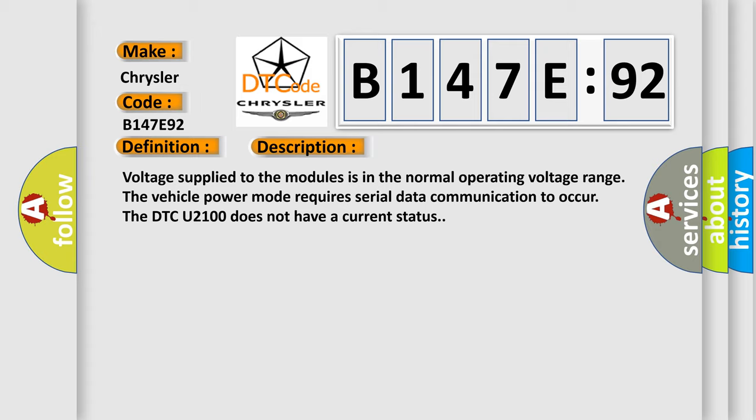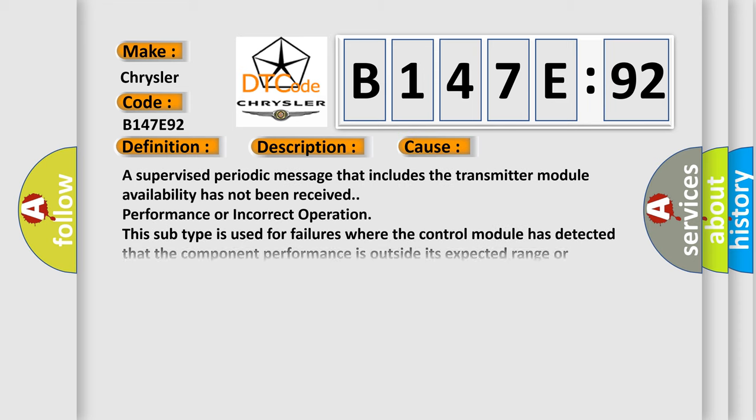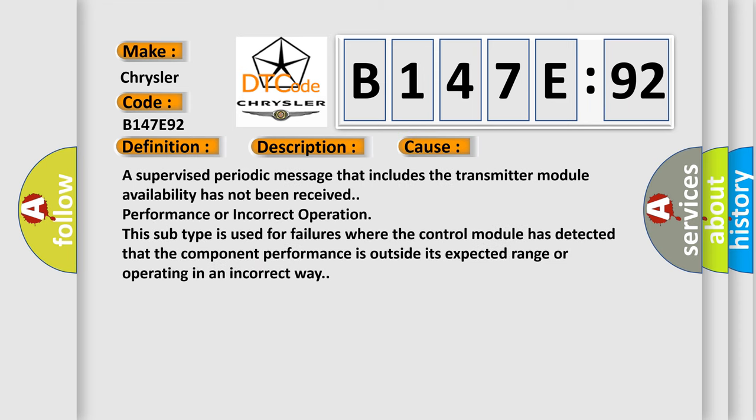This diagnostic error occurs most often in these cases: A supervised periodic message that includes the transmitter module availability has not been received, performance or incorrect operation. This subtype is used for failures where the control module has detected that the component performance is outside its expected range or operating in an incorrect way.